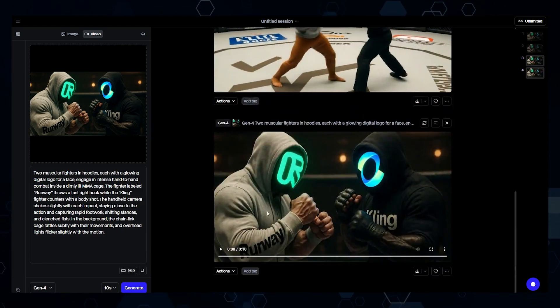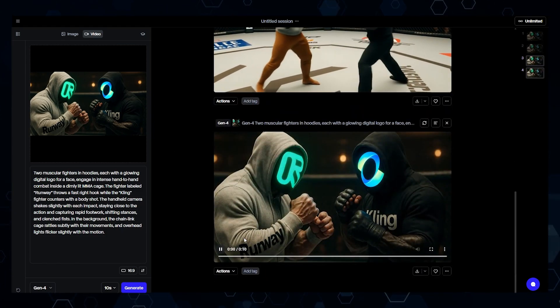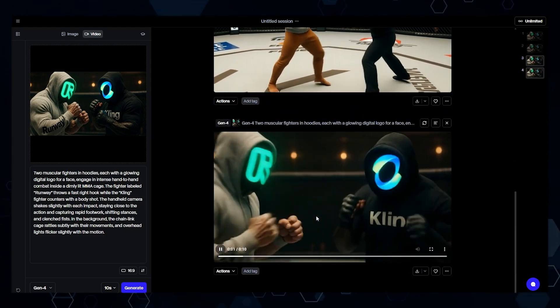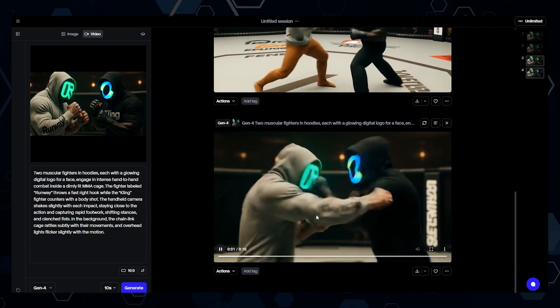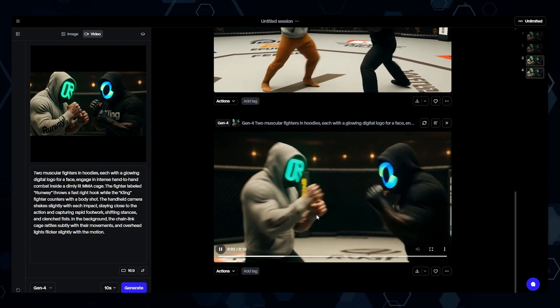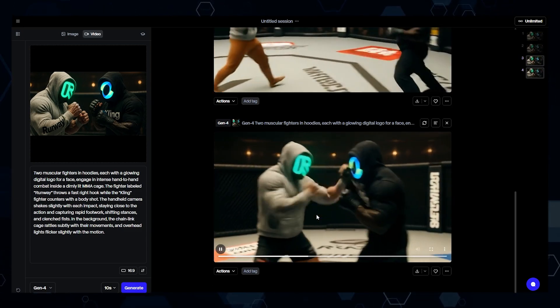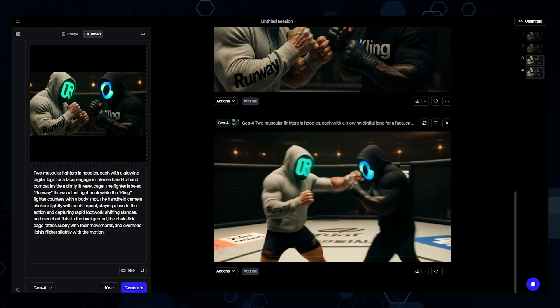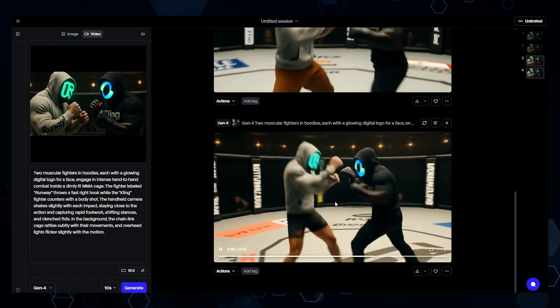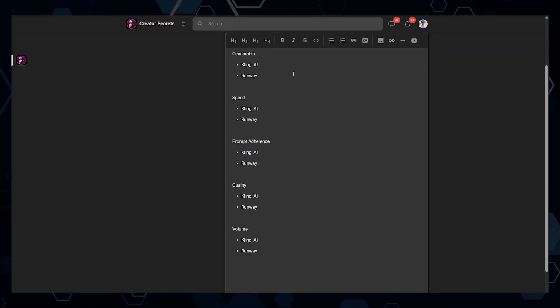Finally, moving on to clip number four, this one is still really good, but they are moving a little bit slow — maybe this is the 10th round or something like that, because they're looking a little bit tired here.